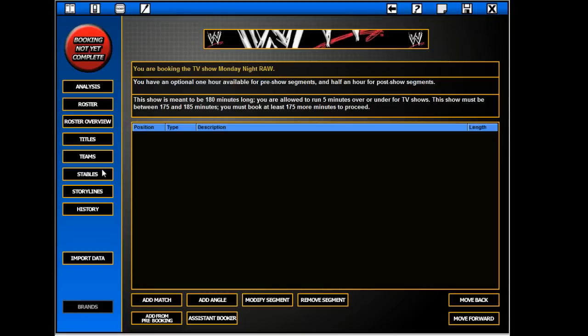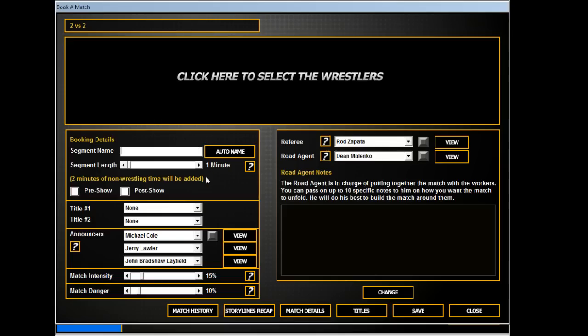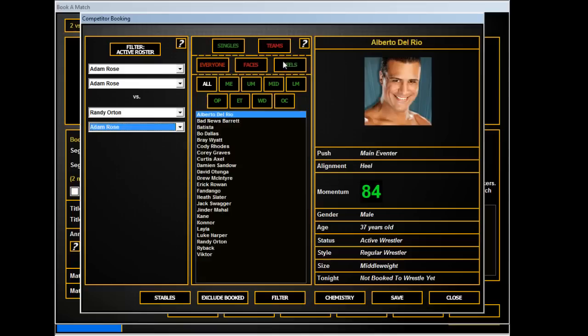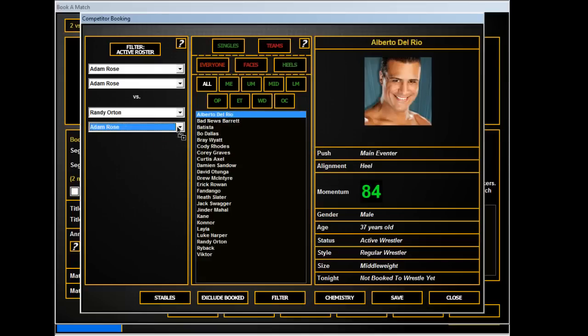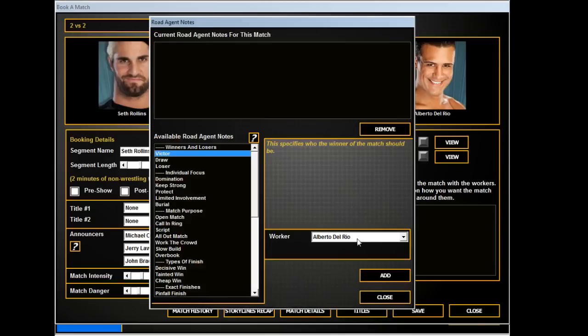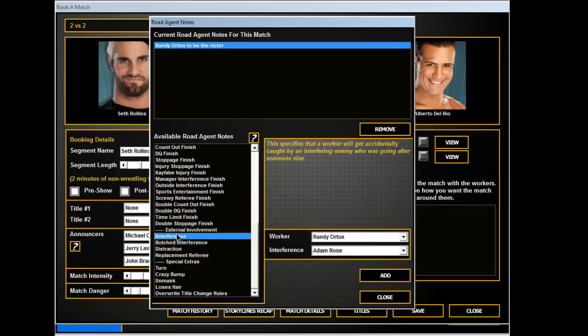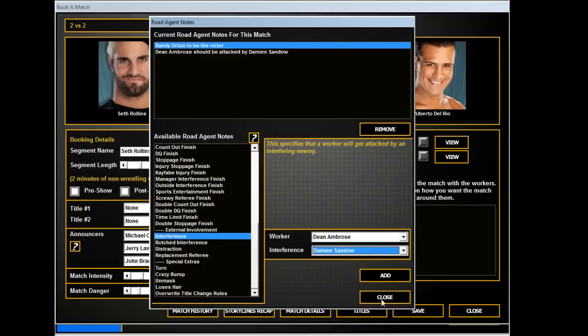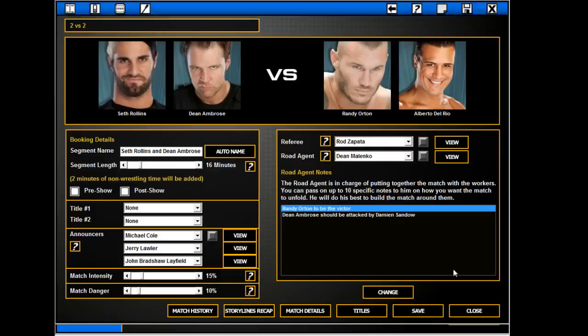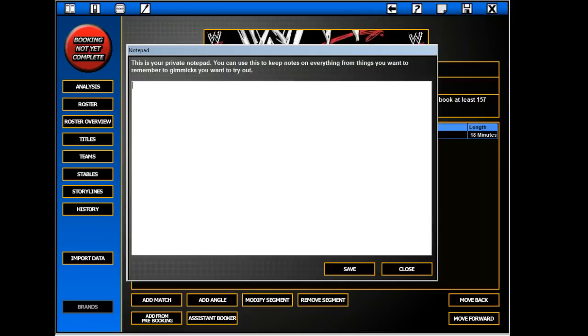I still could not for the life of me figure out what I was looking to do with that Money in the Bank match, so I'm basically rebooking here. Randy and Alberto taking on Seth and Dean. Randy wins due to interference from Dean Sandow. So right now we had Dolph in the main, Batista there, and that would put Dolph, Orton, and ADR in the main.